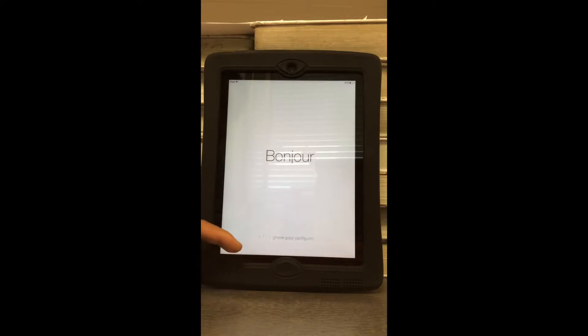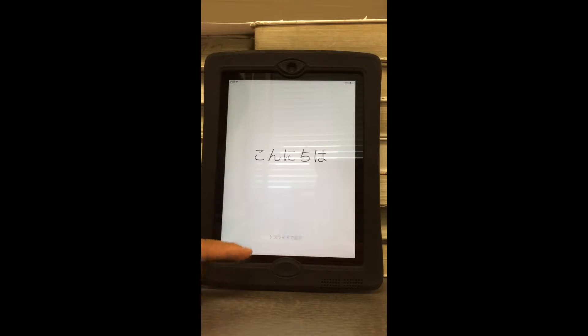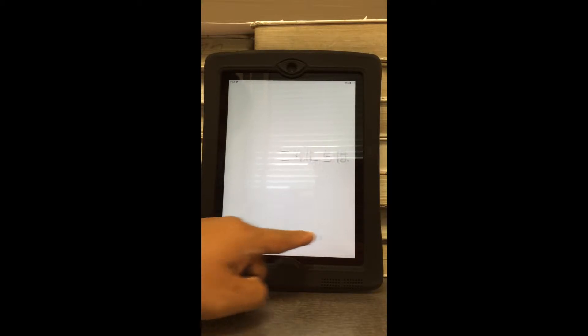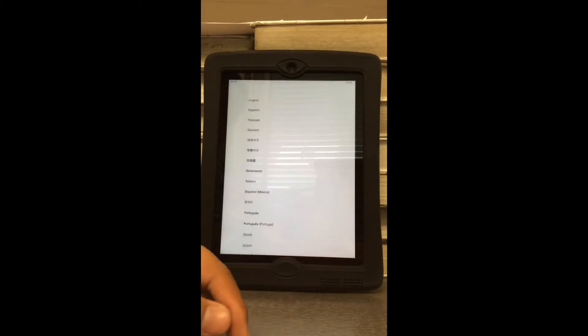First, you want to make sure your iPad is turned on. Then once you see the hello screen, you're going to slide to move on to the next screen.